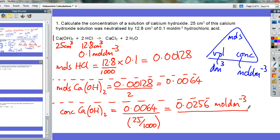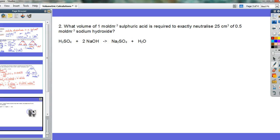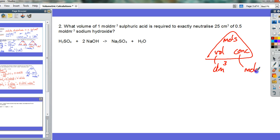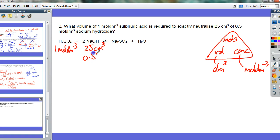You can see that the calculation is in three parts: first, work out the moles; second, do a mole ratio; third, do whatever the question has asked for. All calculations, though they might have slight different twists, will follow the same three-part pattern. Next question — slightly different: we've got 1 mole per decimetre cubed of sulfuric acid, and 25 centimetre cubed of sodium hydroxide at 0.5 moles per decimetre cubed.